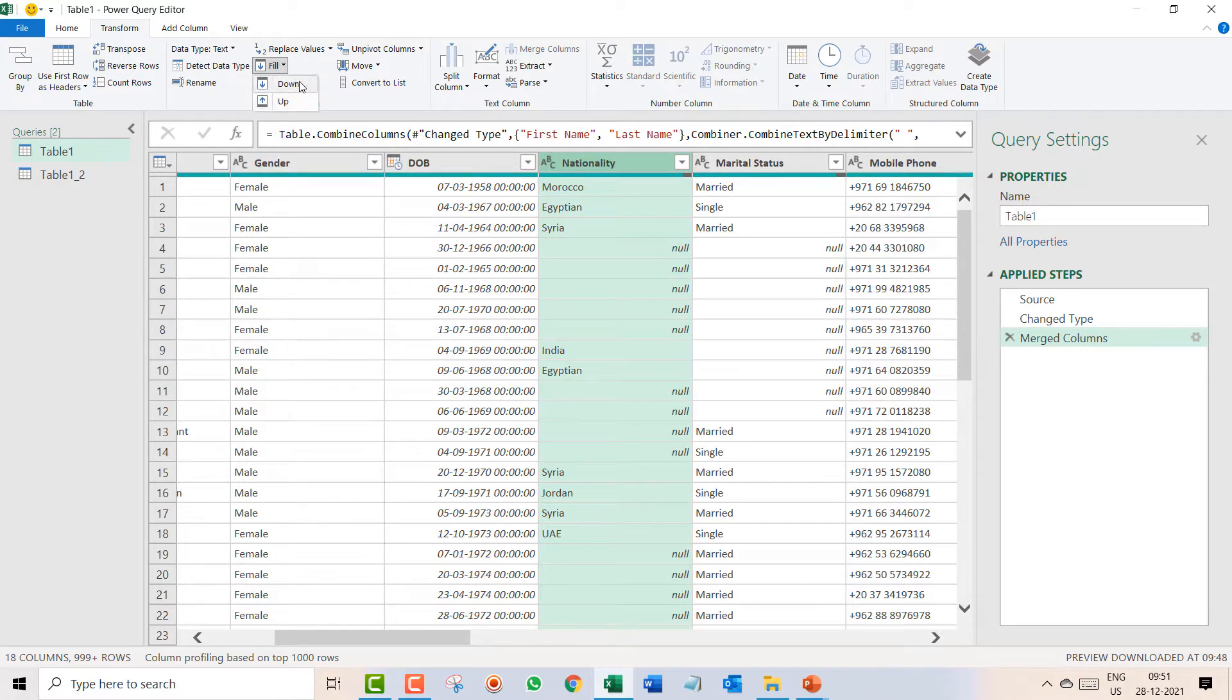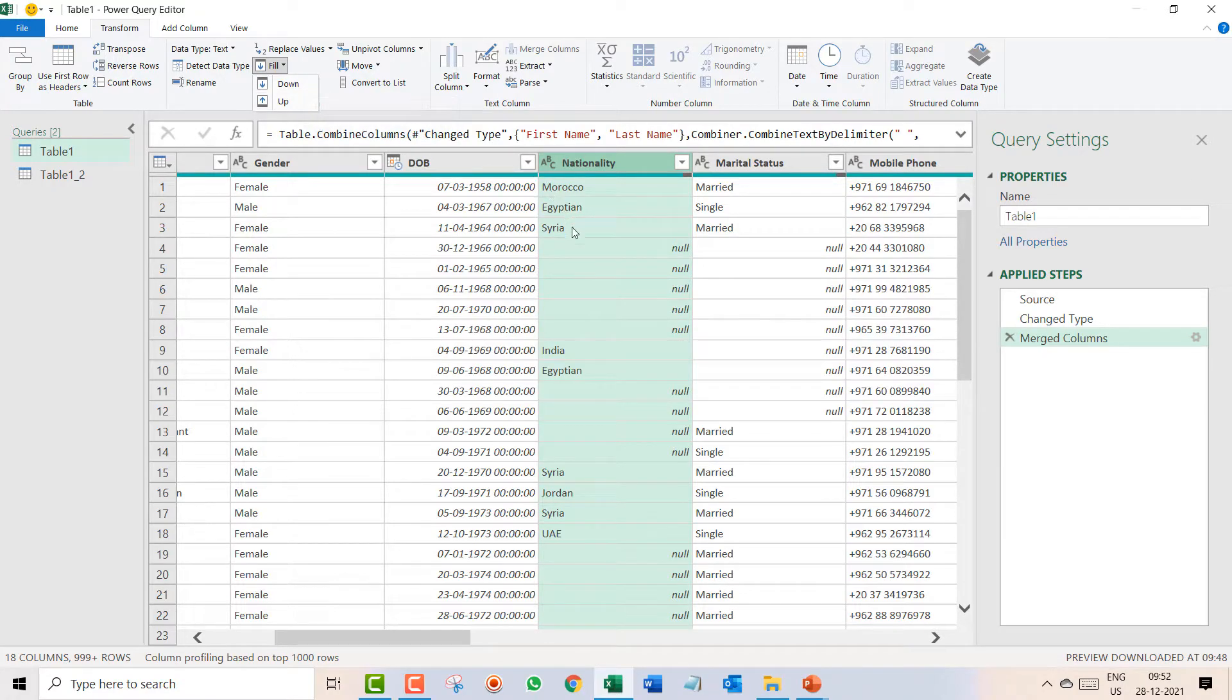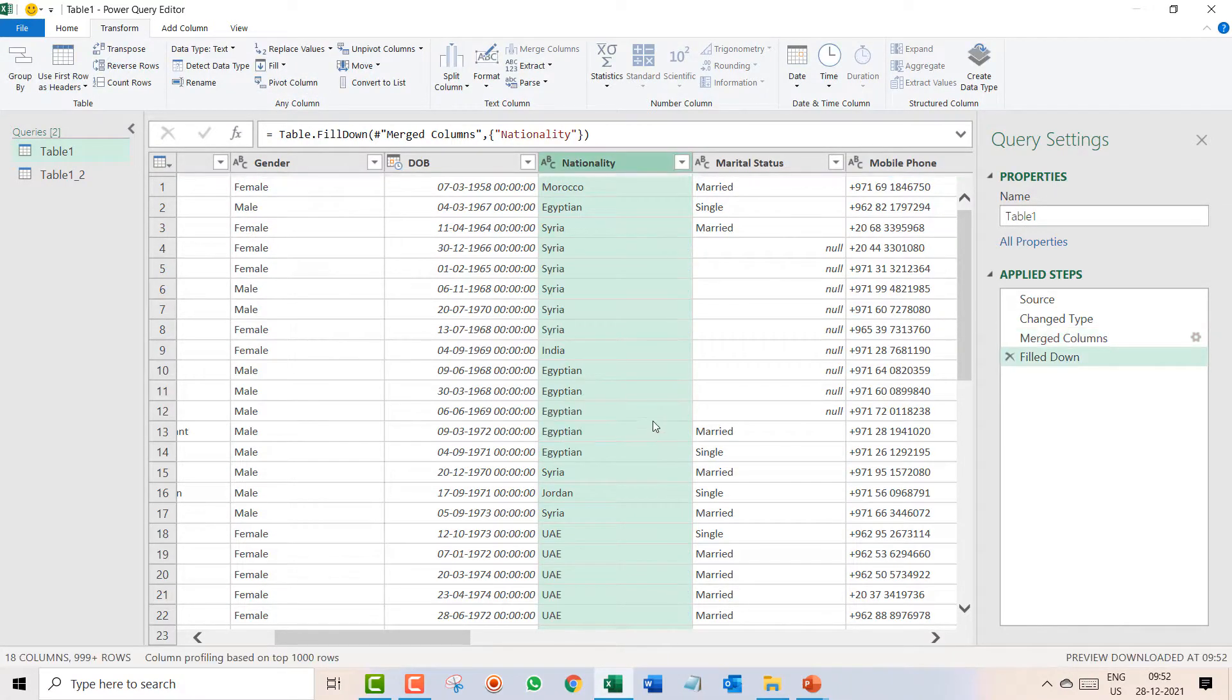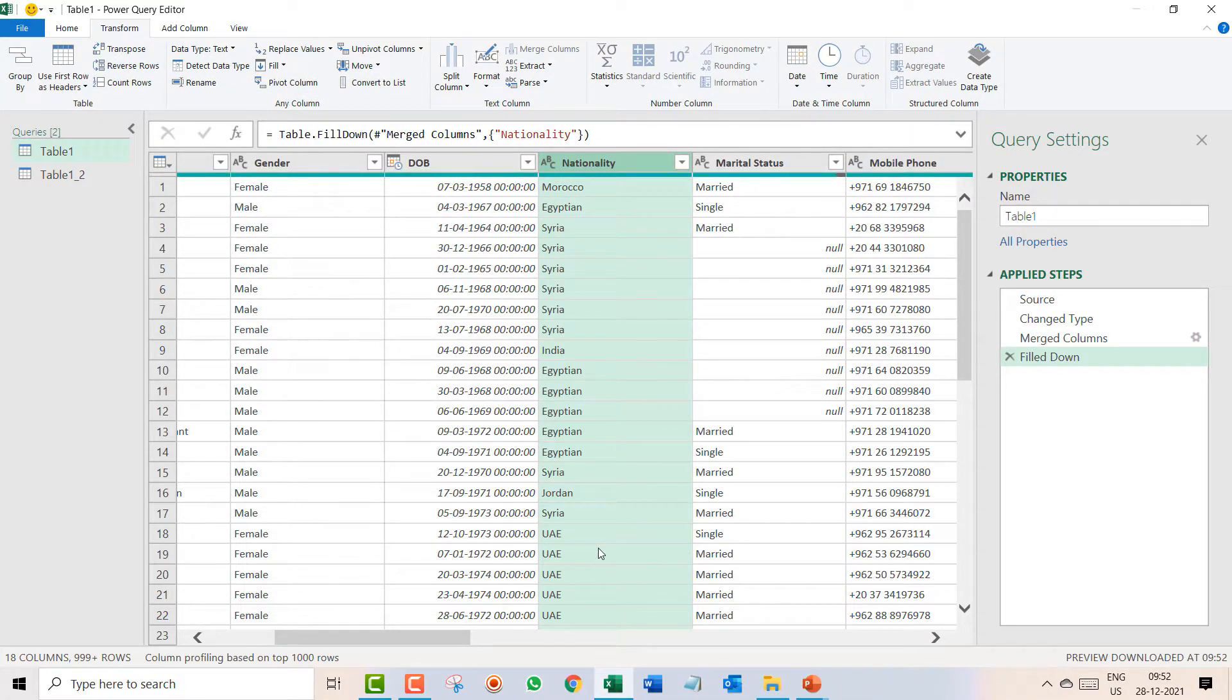This is your option, transform fill. And I click on the fill and over here you get two options, up or down. So I click on fill down. Syria will be filled downwards and over here he has filled Egypt also and UAE as well.